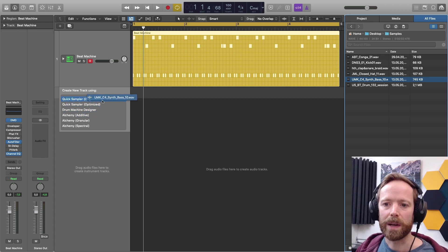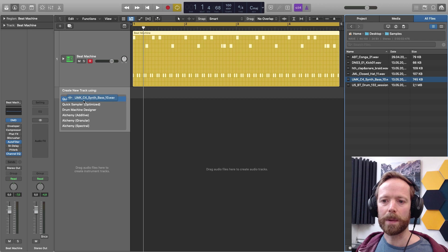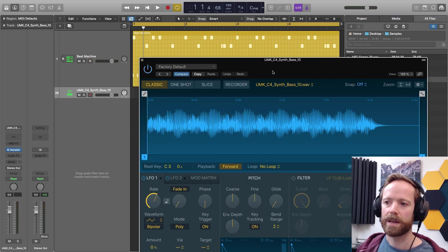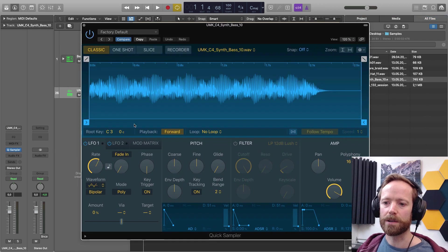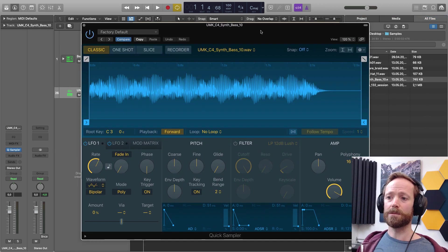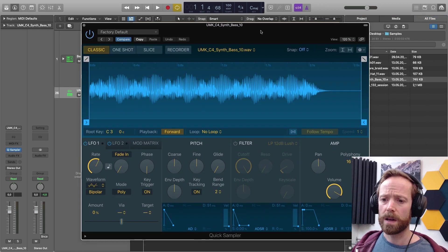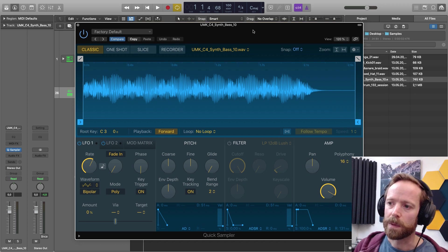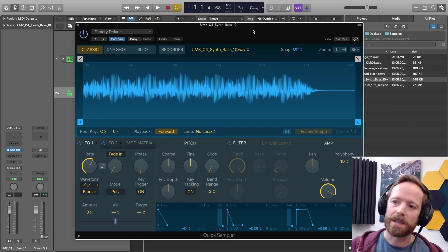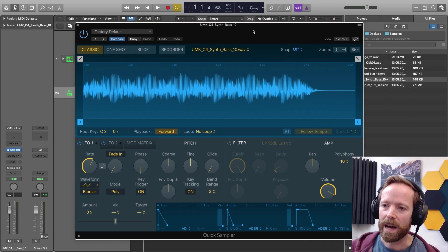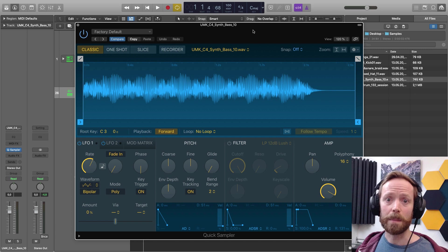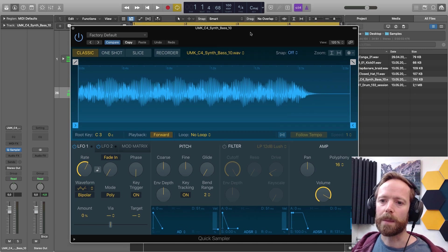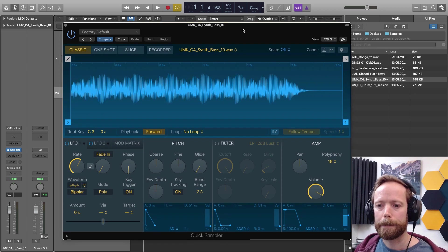So we're going to start off with Quick Sampler. This is a brand new instrument interface here. It's really cool. Again, if you want to compare this to Ableton Live, then this is pretty much the Simpler. You've got in Ableton Live the sort of cut-down sampler instrument.